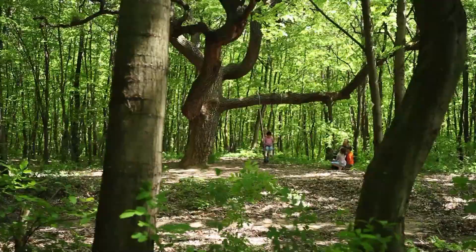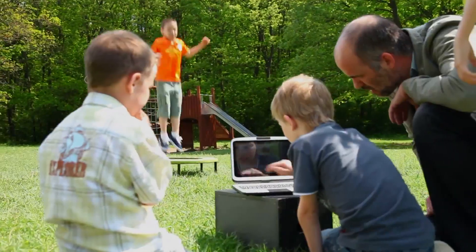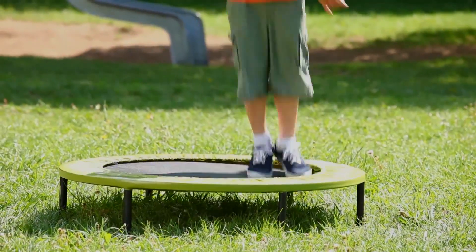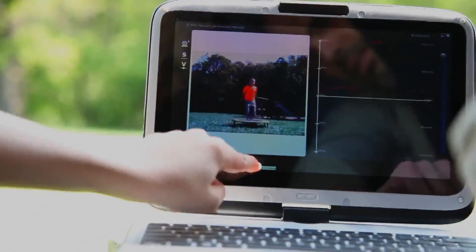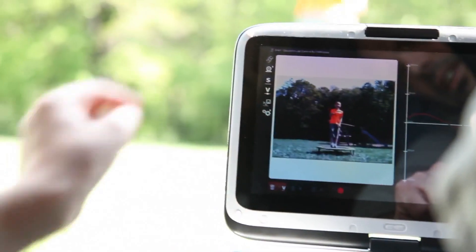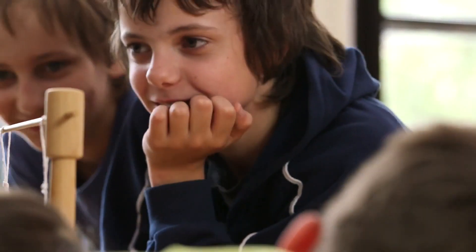Lab Camera has six functions. The first is kinematics. With it, students can observe the characteristics of moving objects and log their displacement, velocity and acceleration in real time.